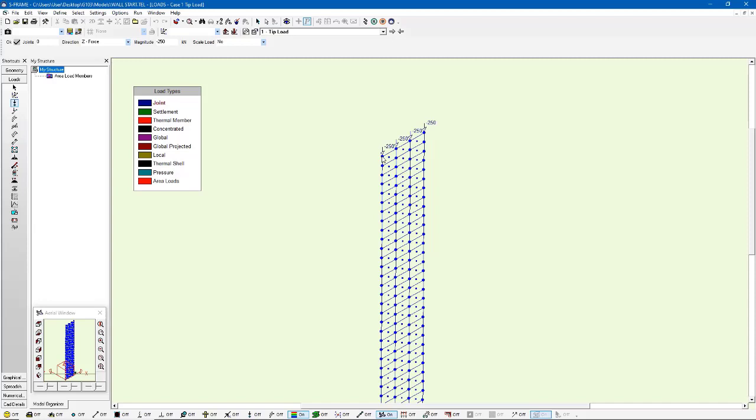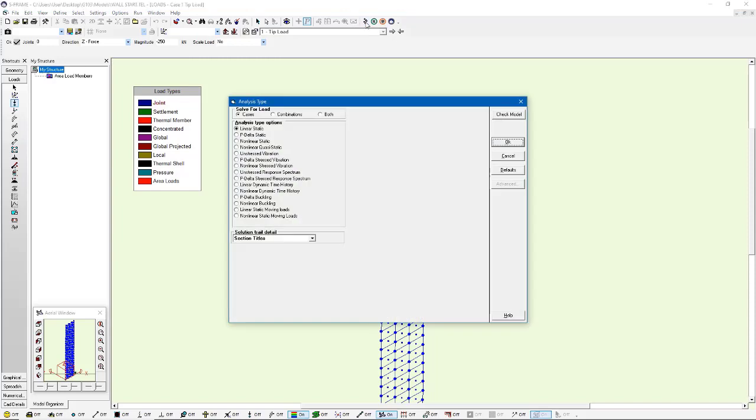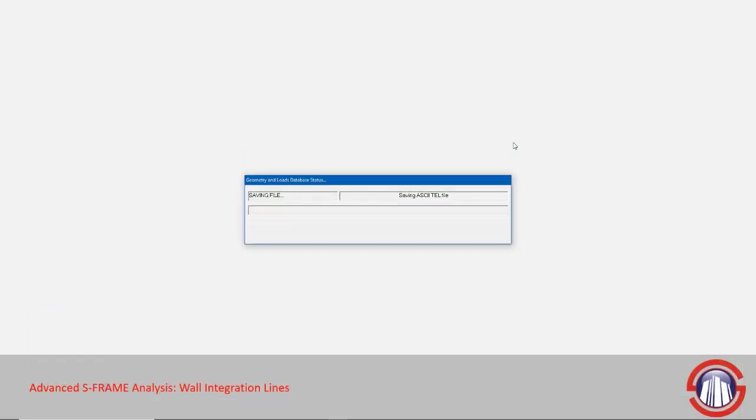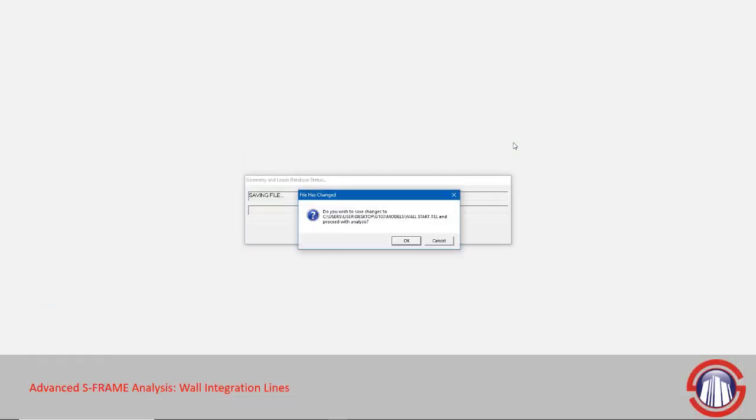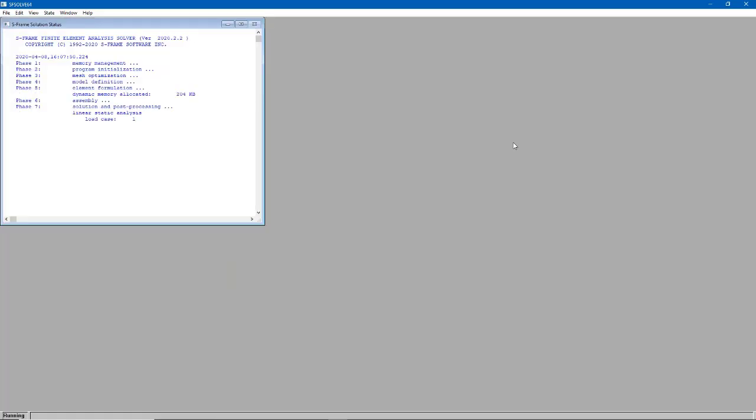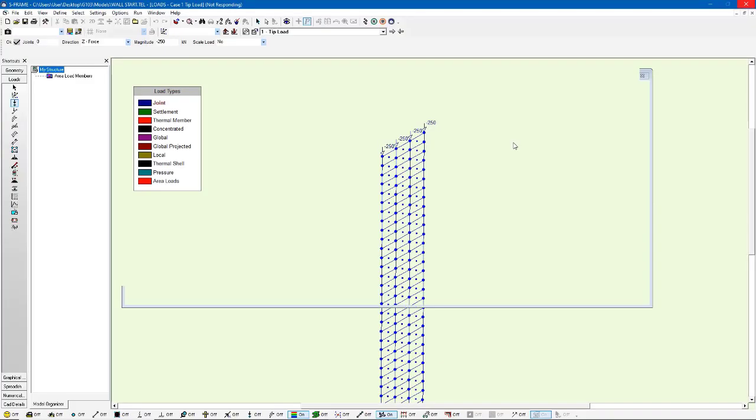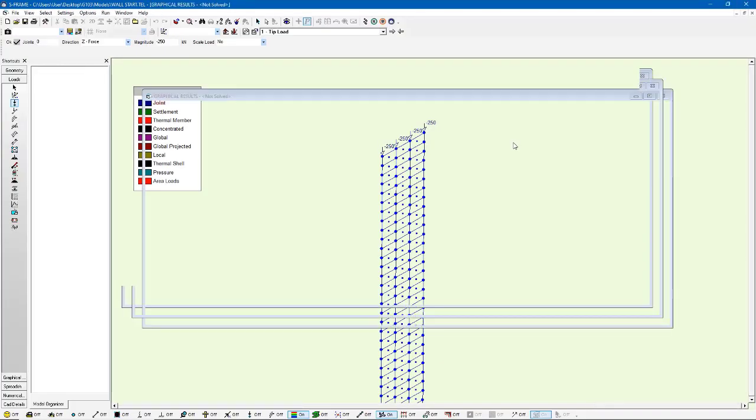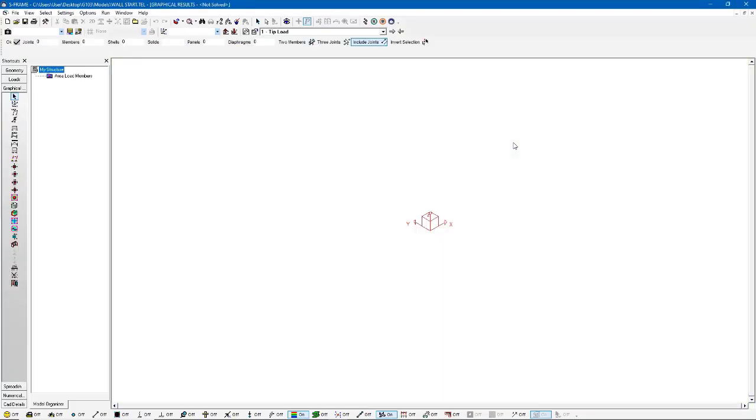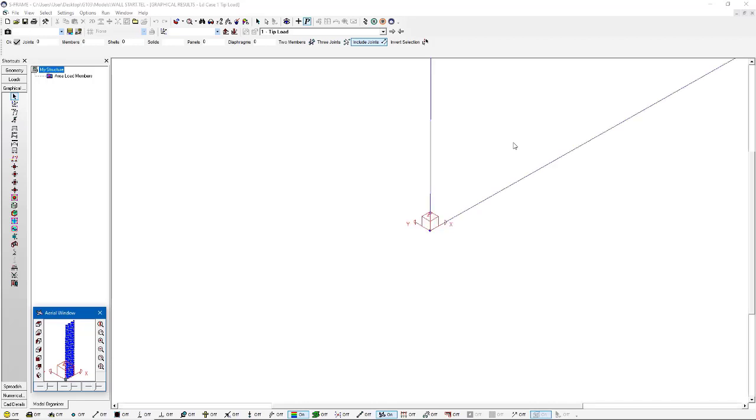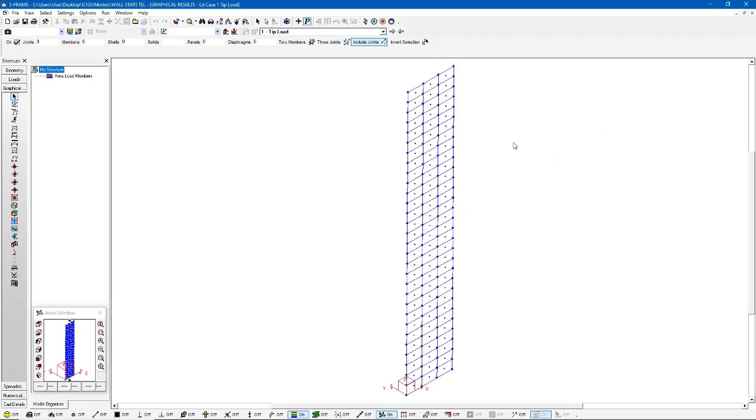And with that, we've got our shell element wall created and loaded. Now let's go ahead and click analyze to run an analysis. And I'm going to do a linear static analysis. You can see that we get a clean solution, which is ideal. That's what we wanted.